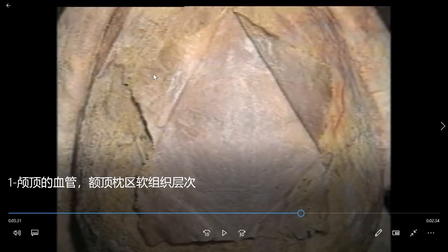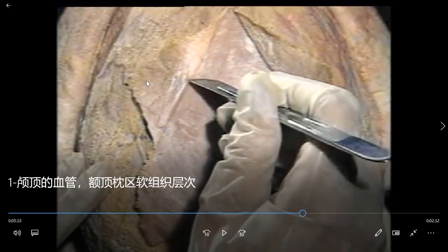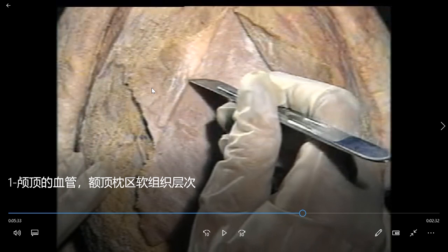This superficial fascia is tightly connected with the third layer. Here — this is the superficial fascia, this is the skin, and this is the aponeurosis: the epicranial aponeurosis. These three layers — skin, superficial fascia, and epicranial aponeurosis — are tightly connected together, so they are called the scalp. Scalp means these three layers together.